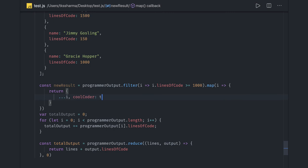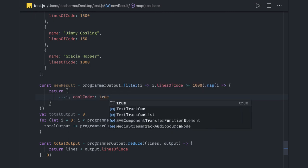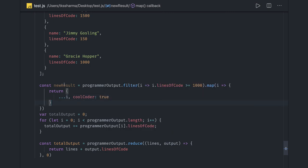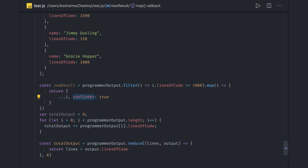I added a new property. Now newResult should get only those programmers who are writing lines of code greater than or equal to 1000, and now they'll have a new property in their properties which is coolCoder is true.